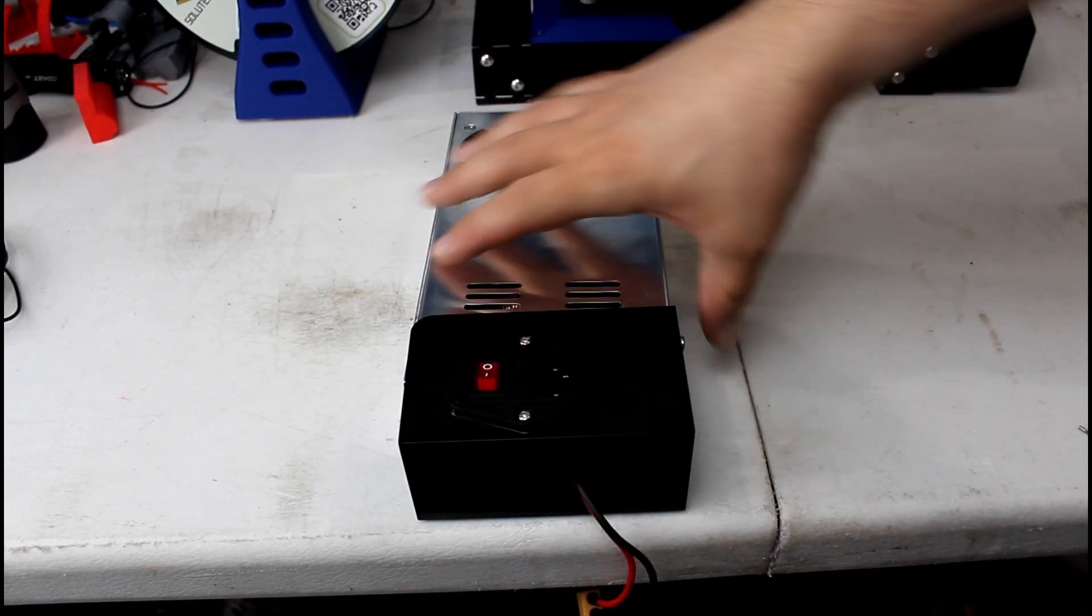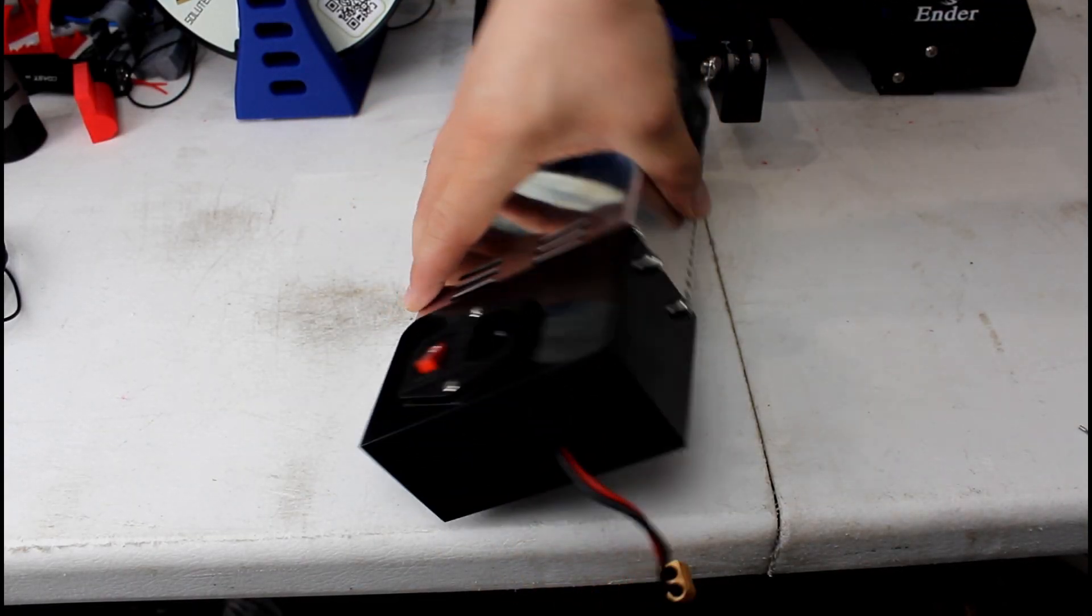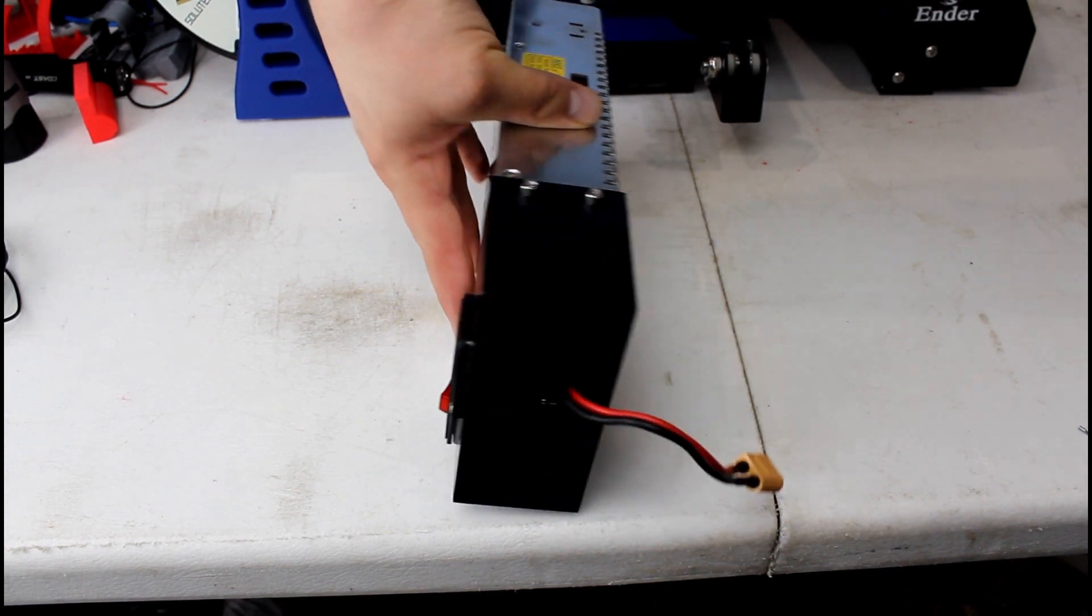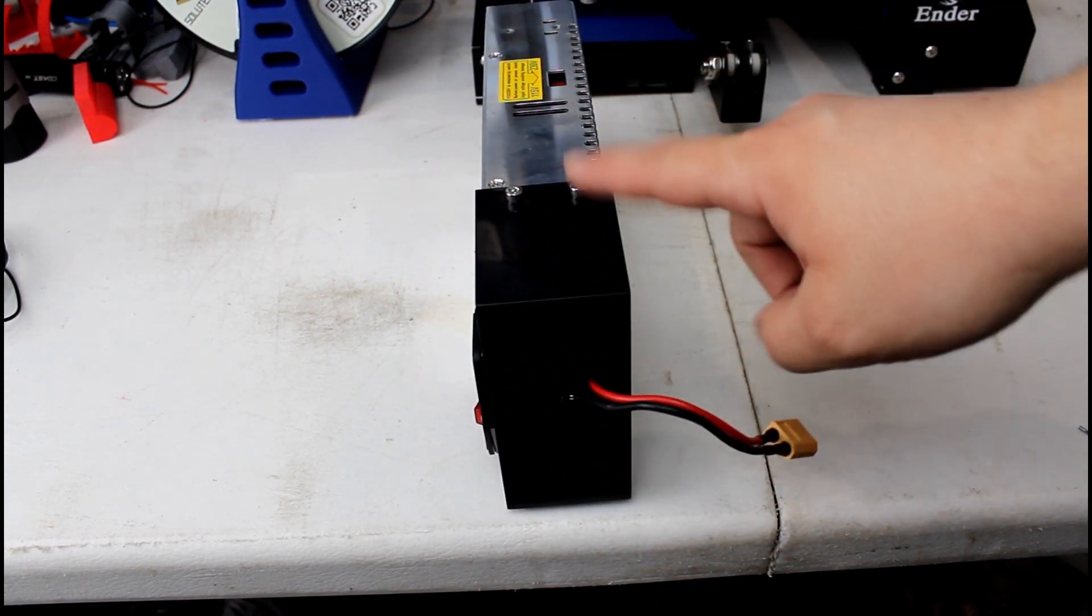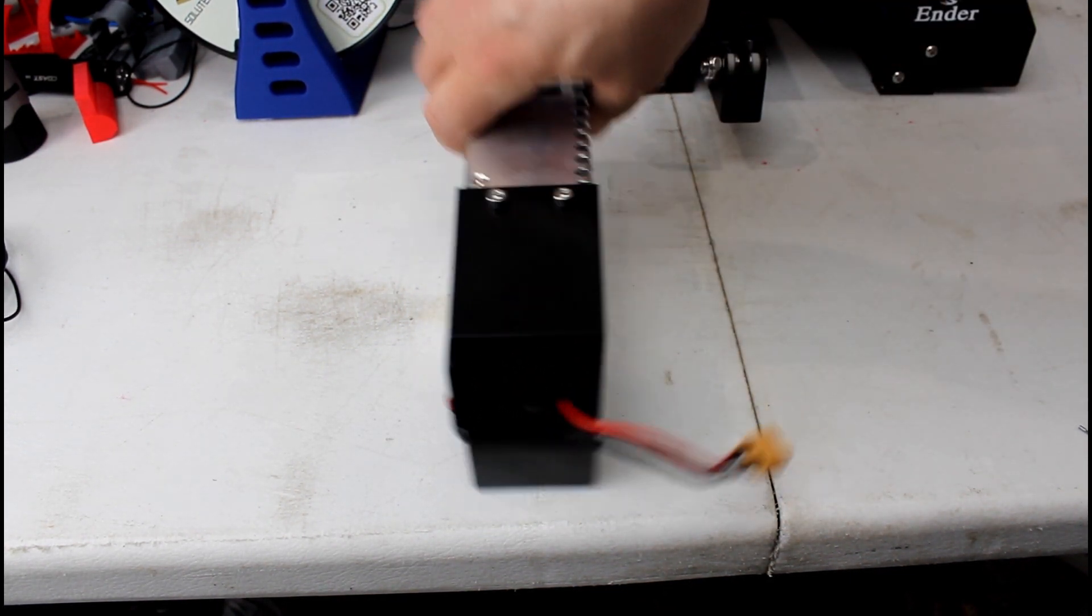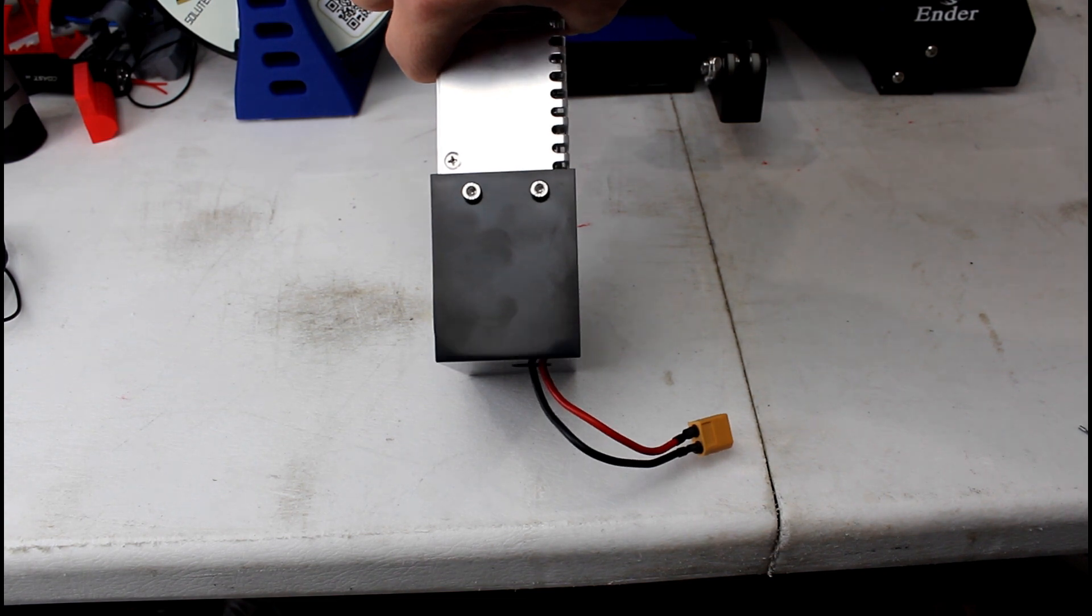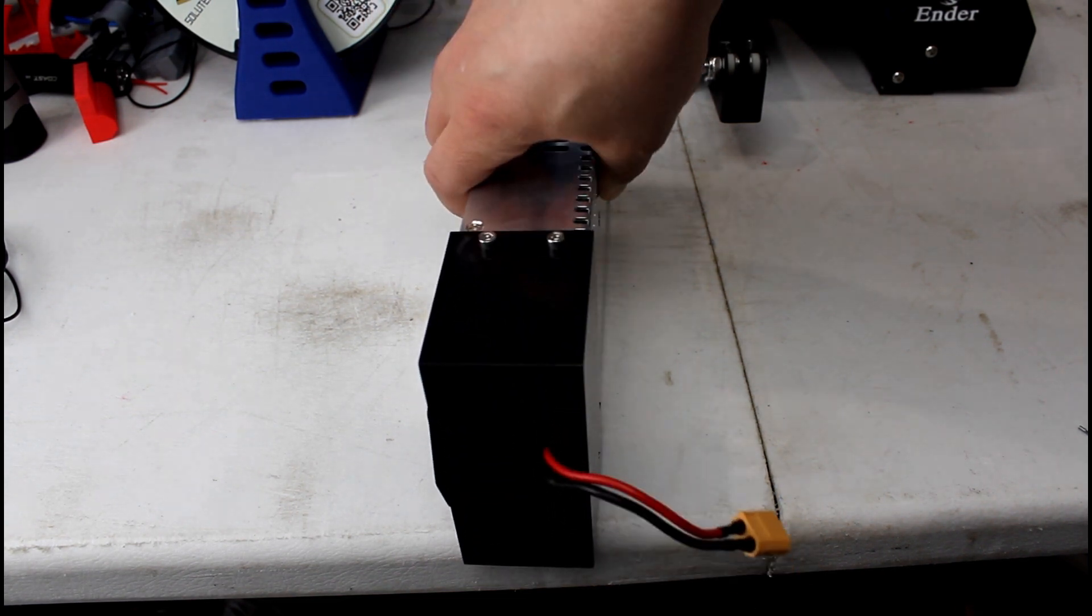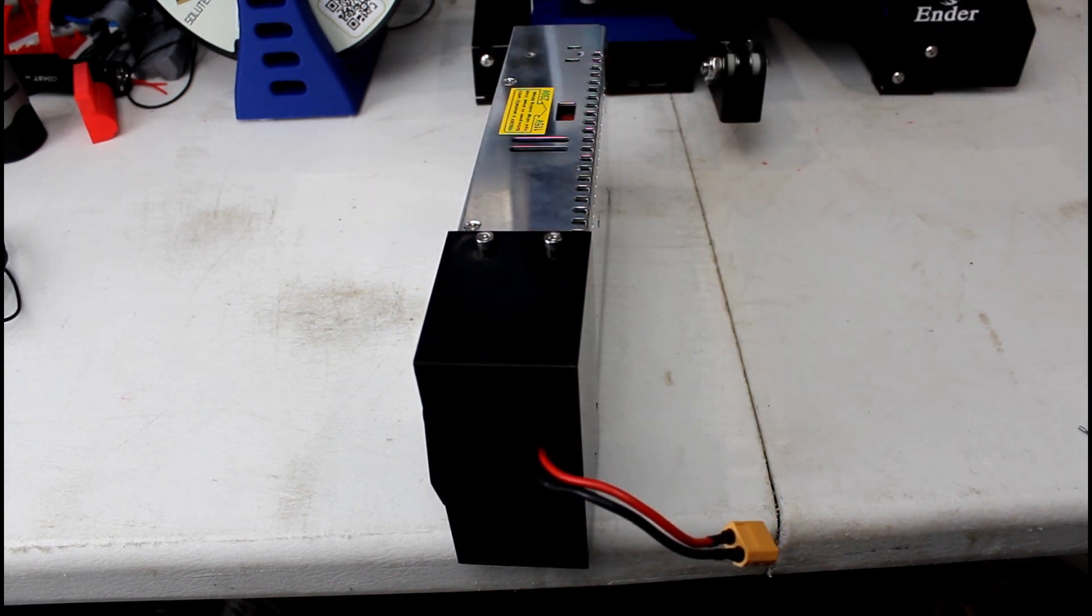So once you got the power supply off, as you can see we have to remove the bottom black printed plastic piece. We do that by removing the two screws that you see here and we're gonna go ahead and do that now.